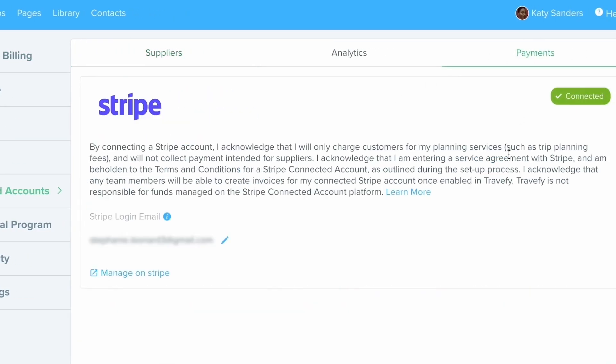Now Travify uses Stripe, so you're going to want to go ahead and set up your Stripe account here if you don't already have one. If you don't have a Stripe account yet, it typically takes anywhere from 10 to 15 minutes or less to set up. Now we're not going to go through the whole process right now, but it is a very simple process to set your Stripe account up.